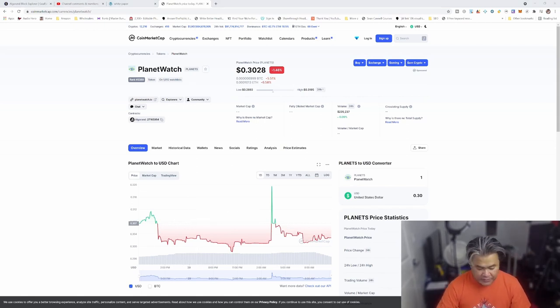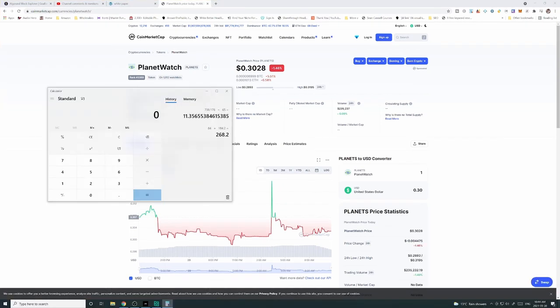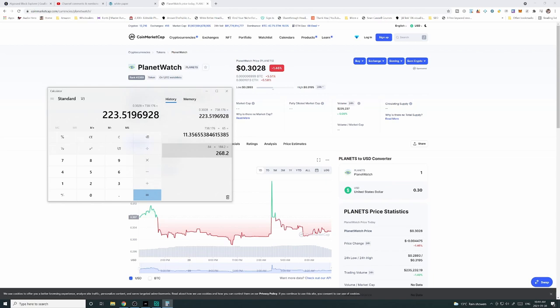Let's multiply that by 738.176. That would be 0.3028 times 738.176, which equals $223.52.